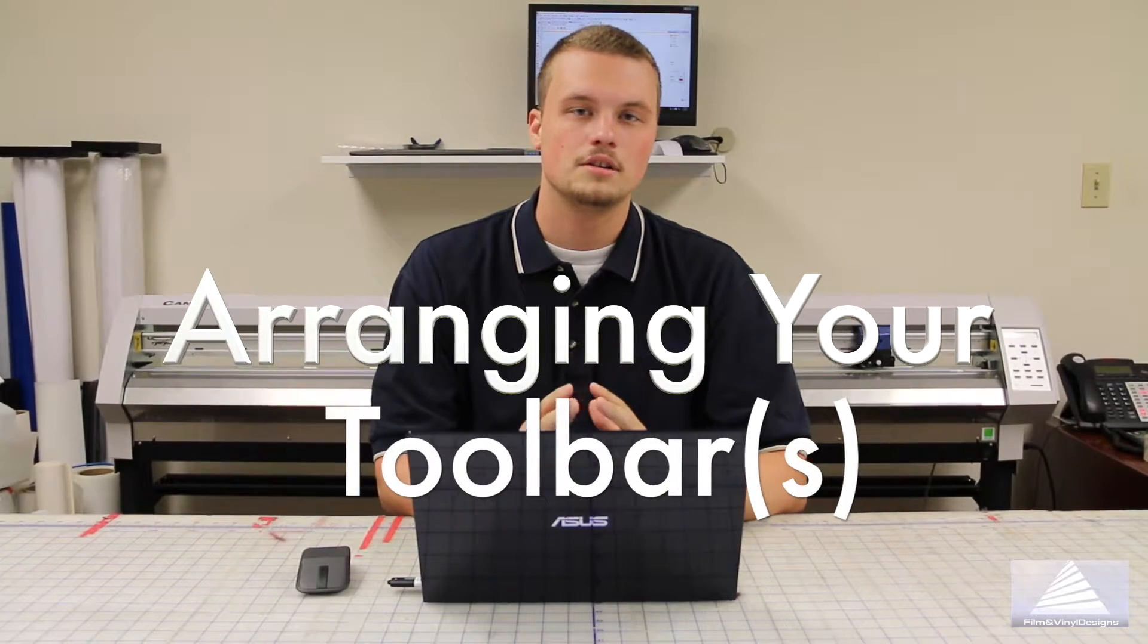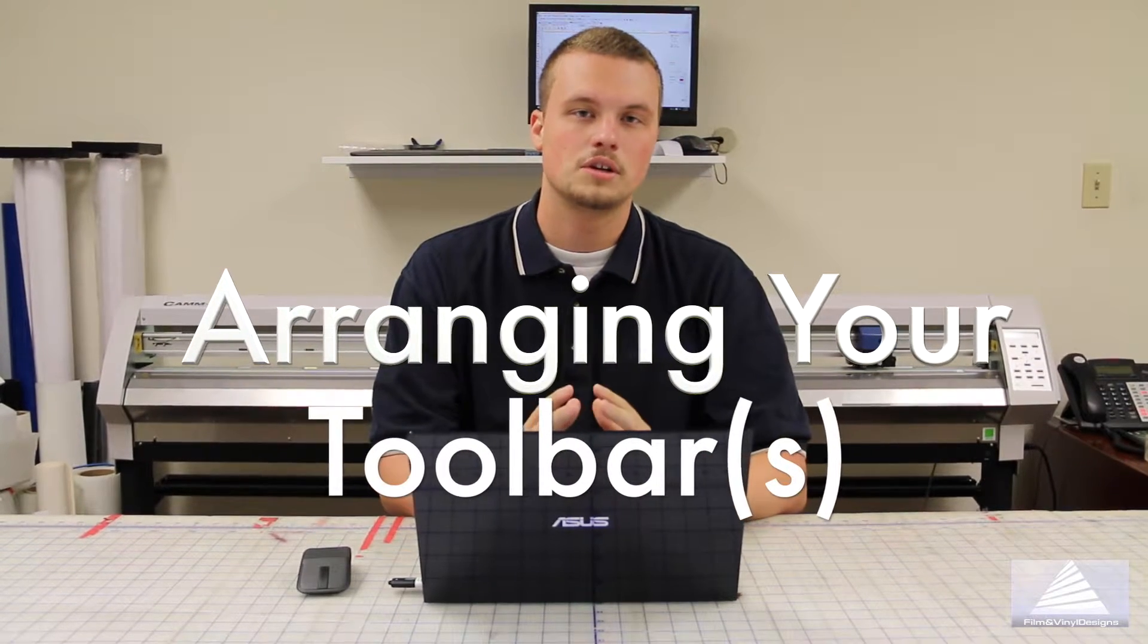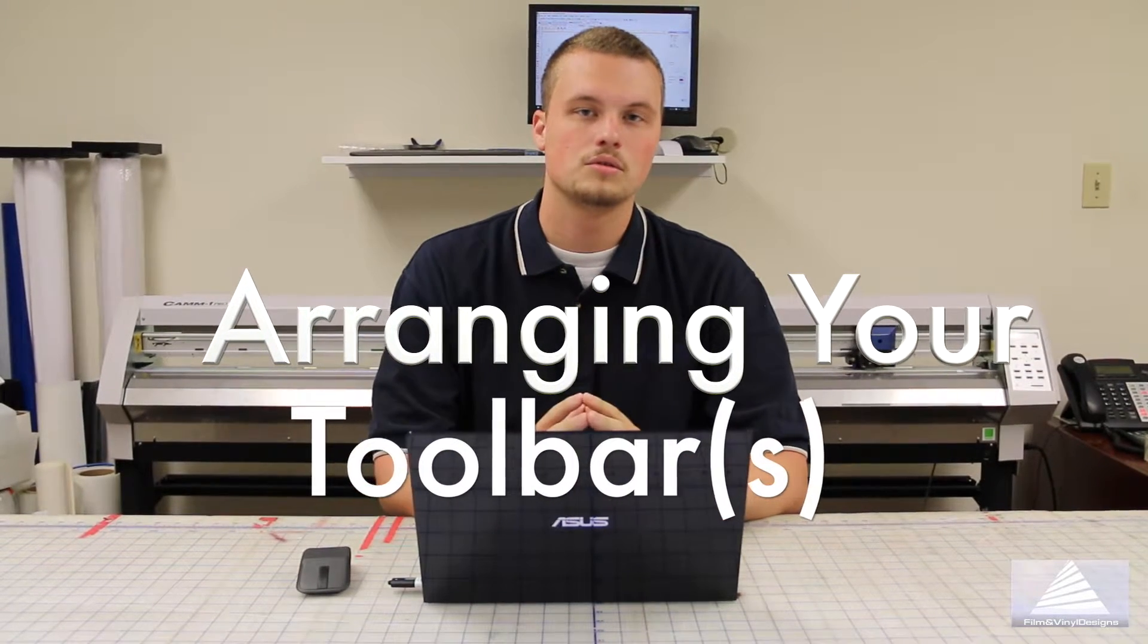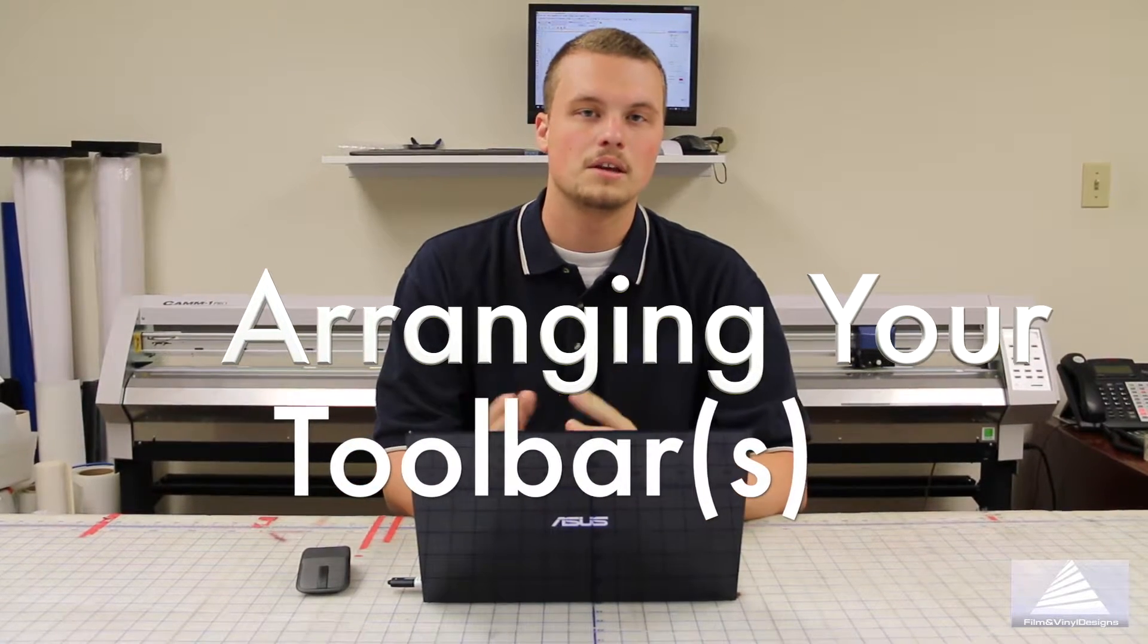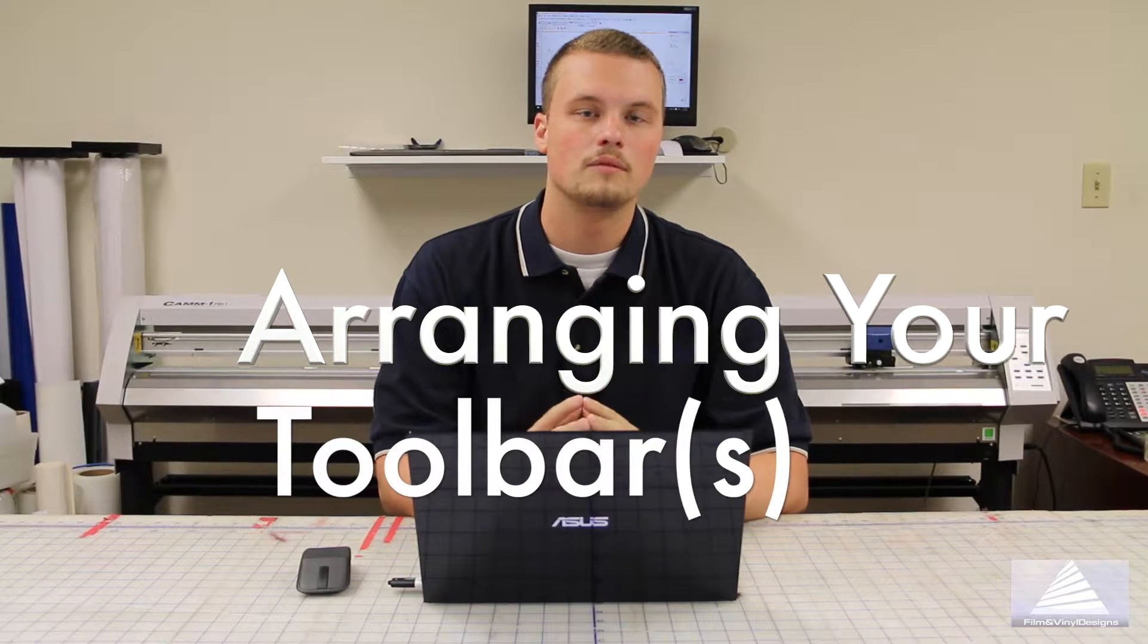Today we're going to teach you how to reset your toolbars or find and place your toolbar in Film Designs.